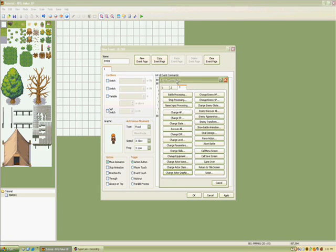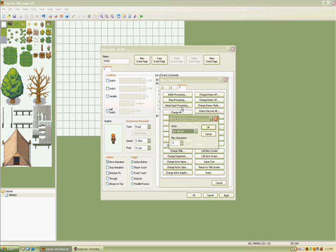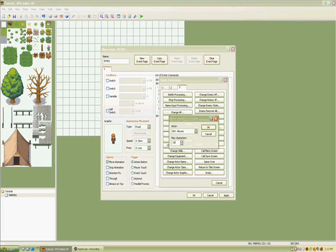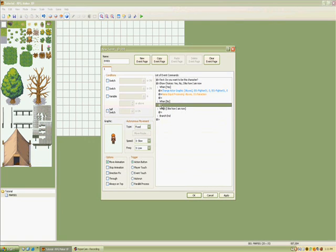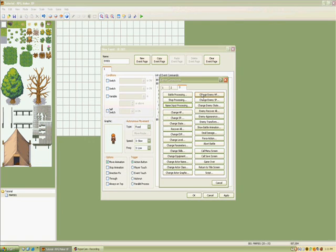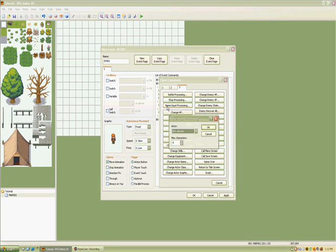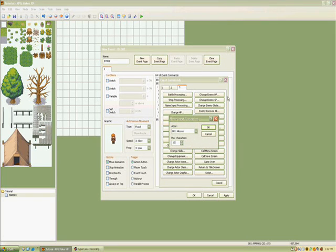And then name input processing. I'm going to set max characters to 10. Just leave the window blank. When I like how I am now, just do name input, set that to 10.